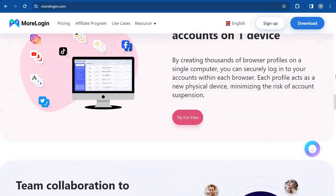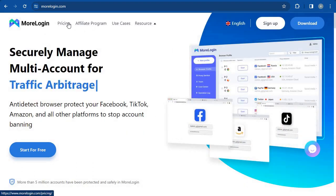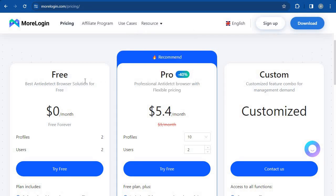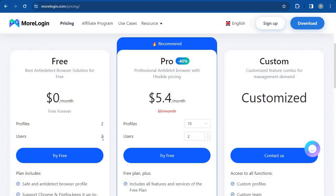You might be wondering what the payment plan is. They have a free plan where you can have two profiles and two users — in other words, two accounts with two team members. You can have a US account and a UK account, and each person will be managing a separate account. For that, you'll pay $0 per month because it is free.